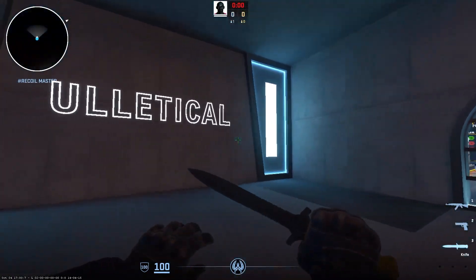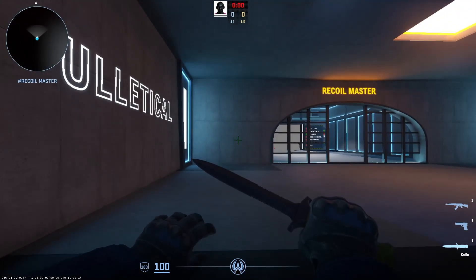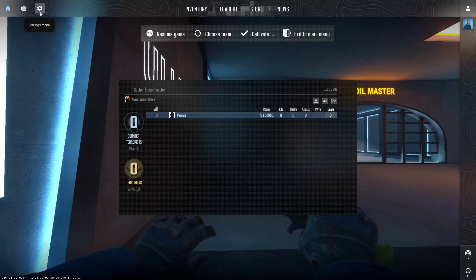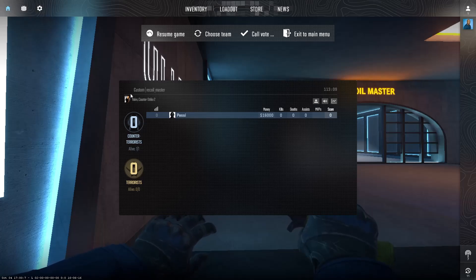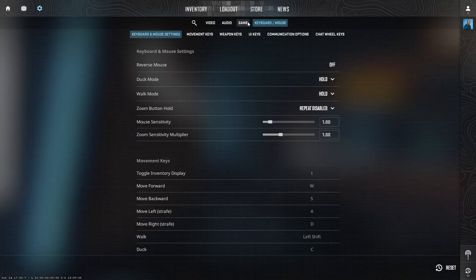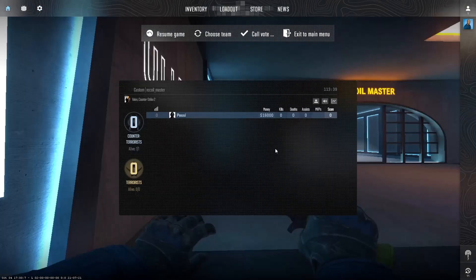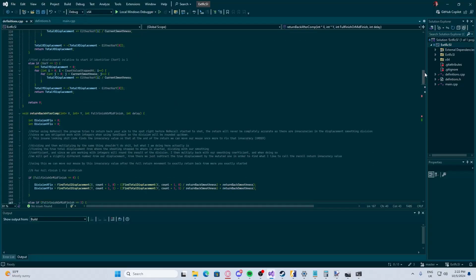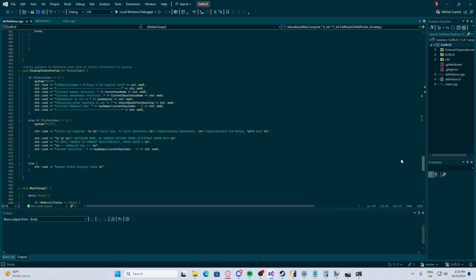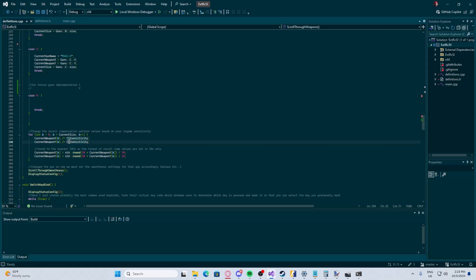There's one more thing: after scaling all the values and testing, some people may find the compensation is off. One important factor is in-game sensitivity. Sensitivity is a multiplier of the raw mouse input going into the game, meaning the calculated values work correctly only at a 1-to-1 ratio. If you play at a different sensitivity, simply divide every X and Y component value by your sensitivity. That's all you need to do.